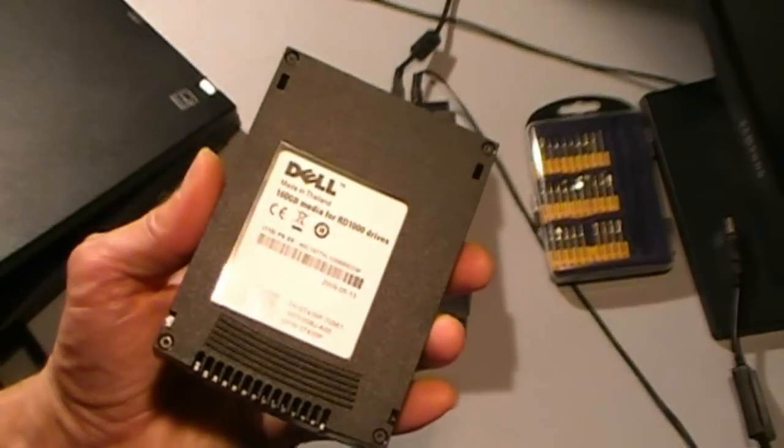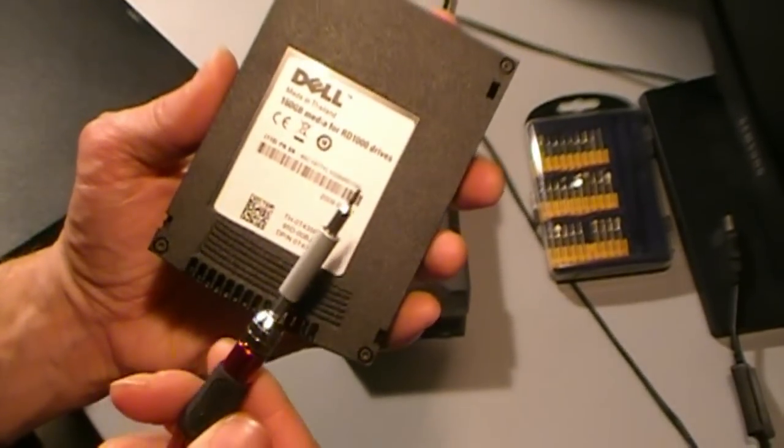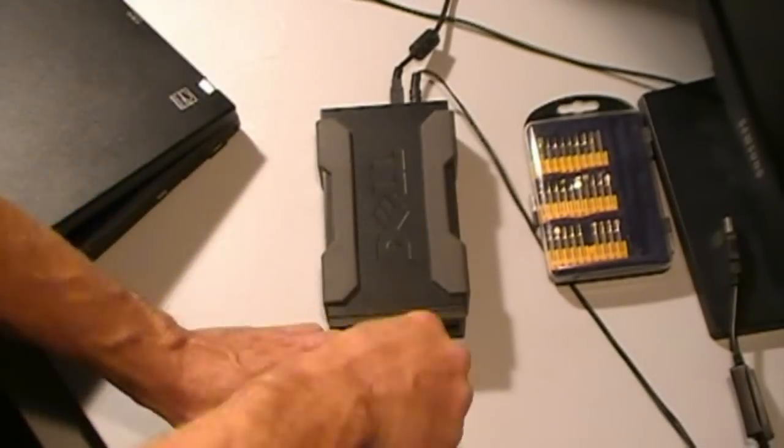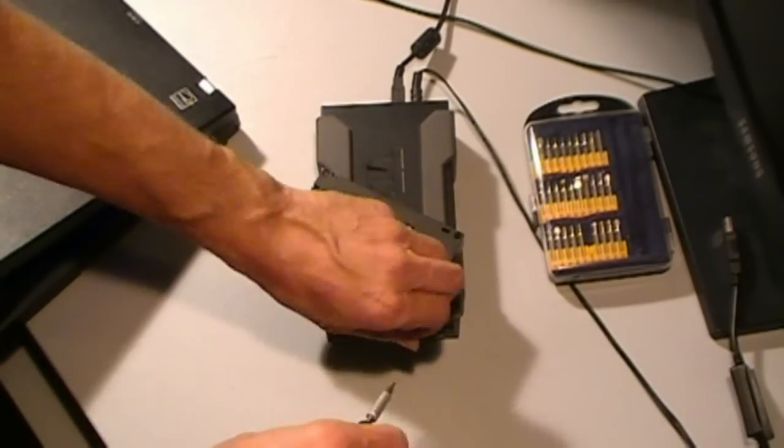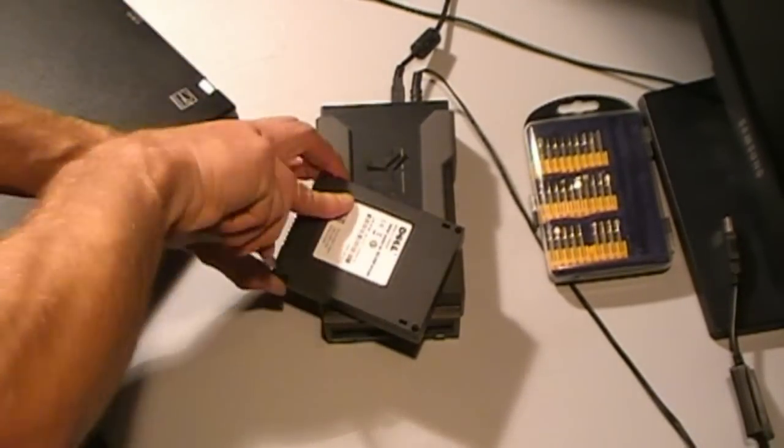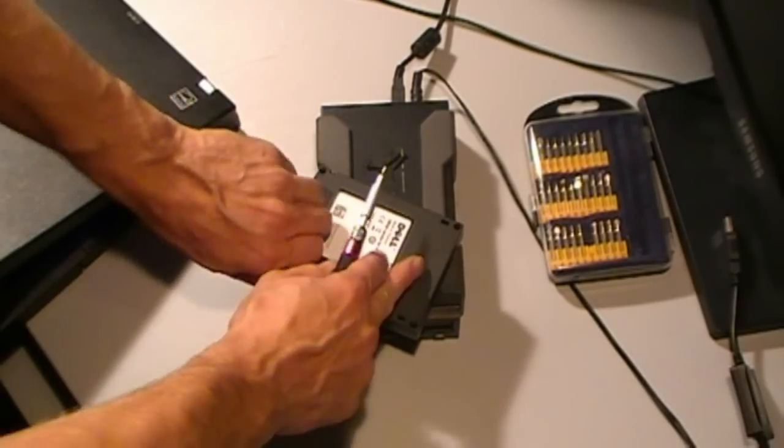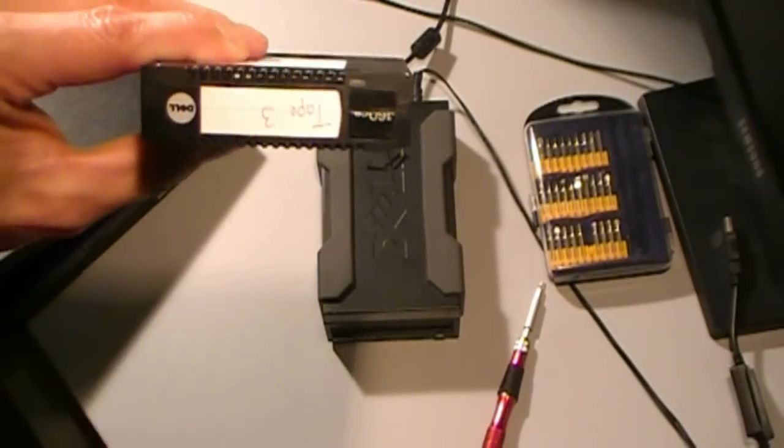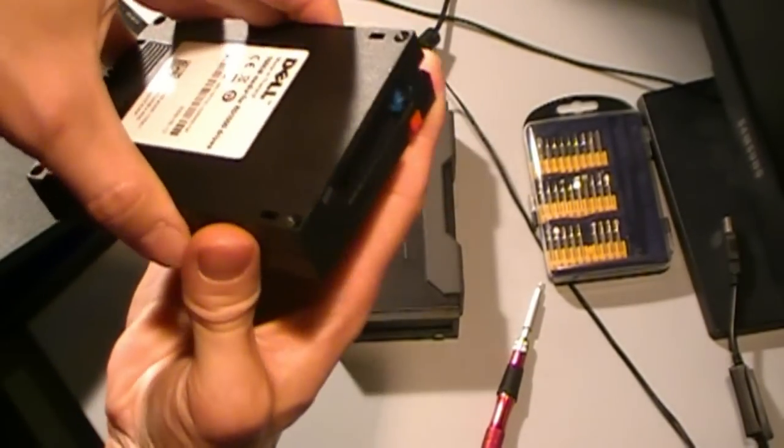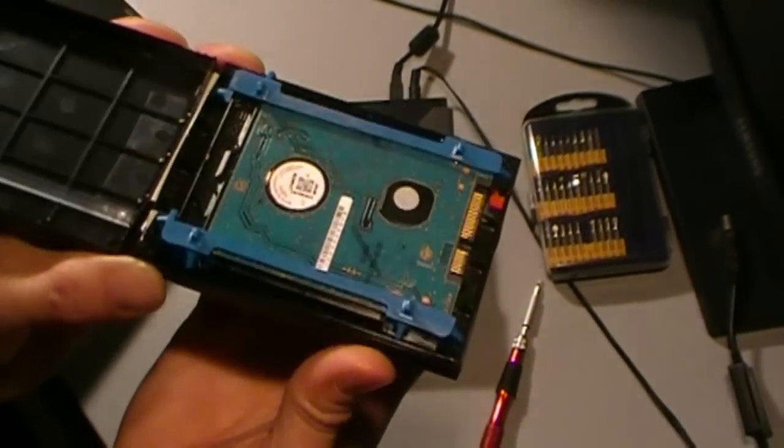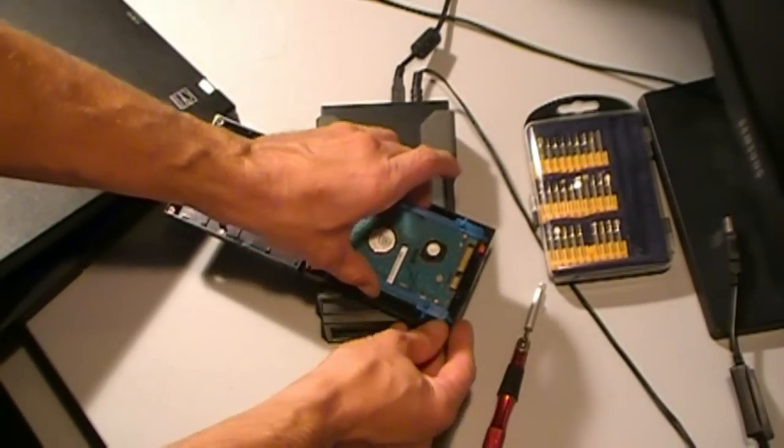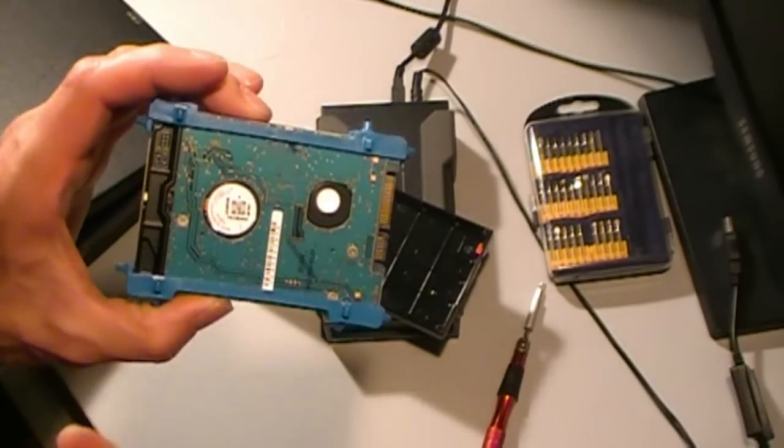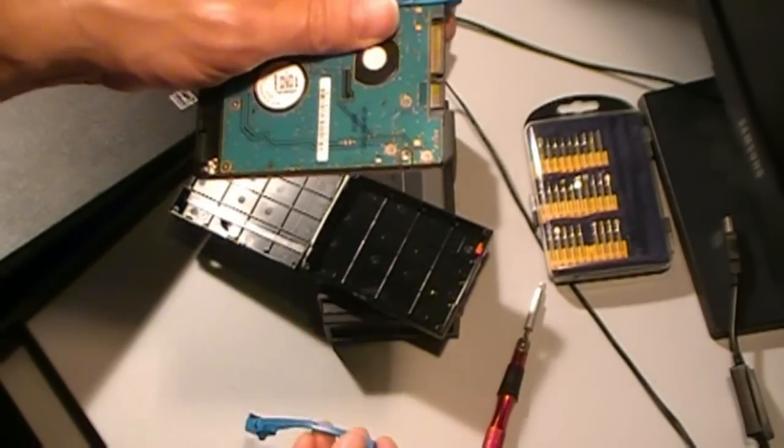The cartridge comes apart very quickly with a T6 Torx screwdriver. Inside the cartridge clamshell, you can use the cartridge label as a hinge. Inside the cartridge you'll find a standard looking 2.5 inch laptop hard drive. The cartridge lifts free easily. It's got a pair of silicone bumpers that just peel right off.